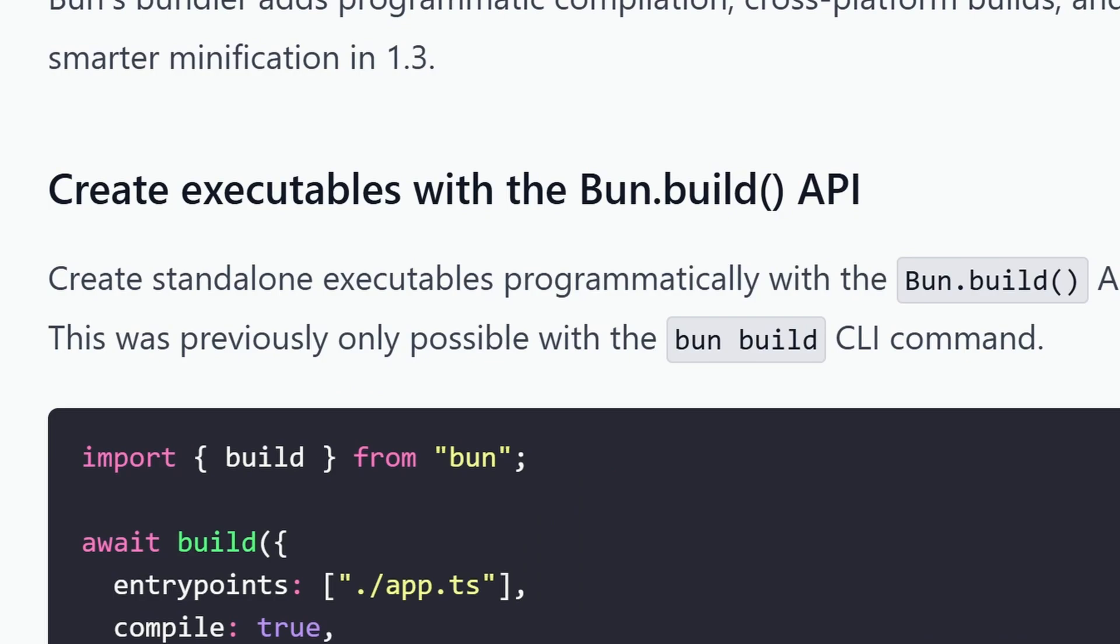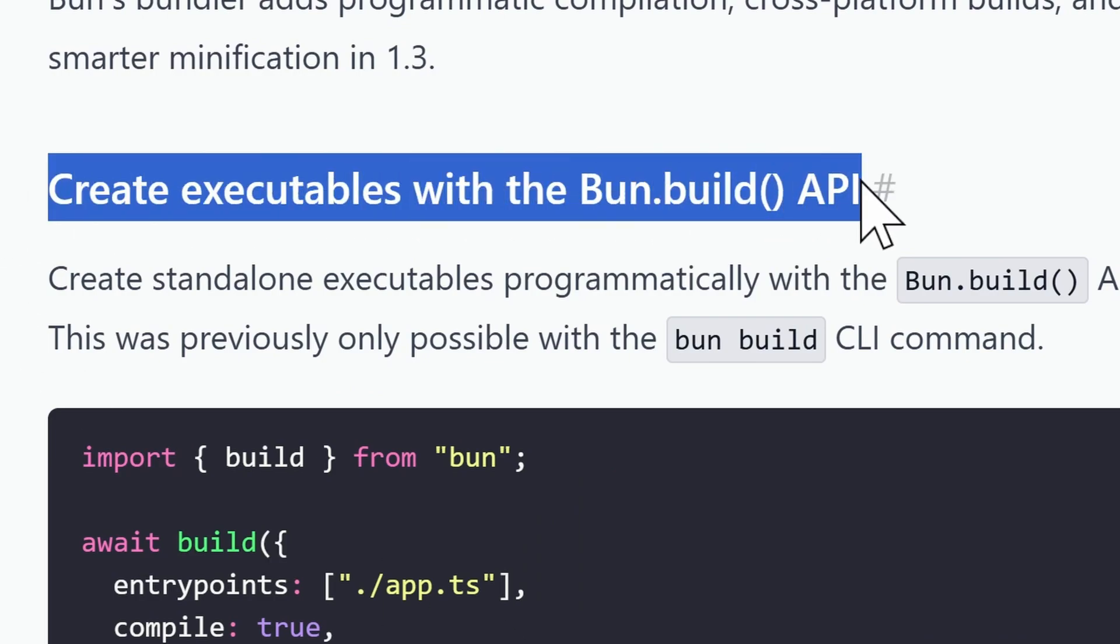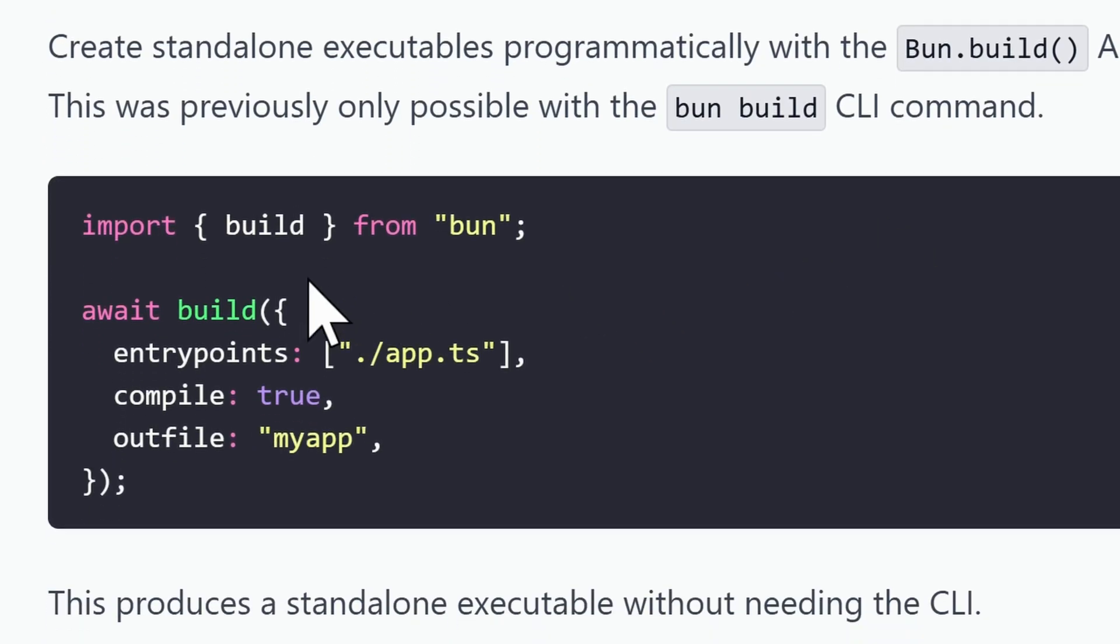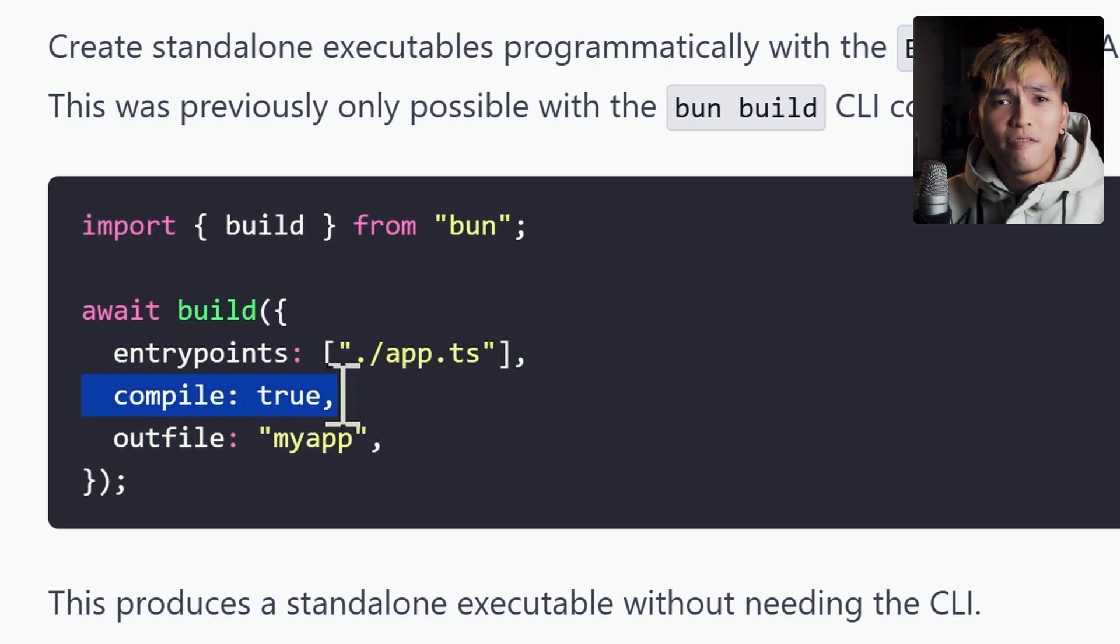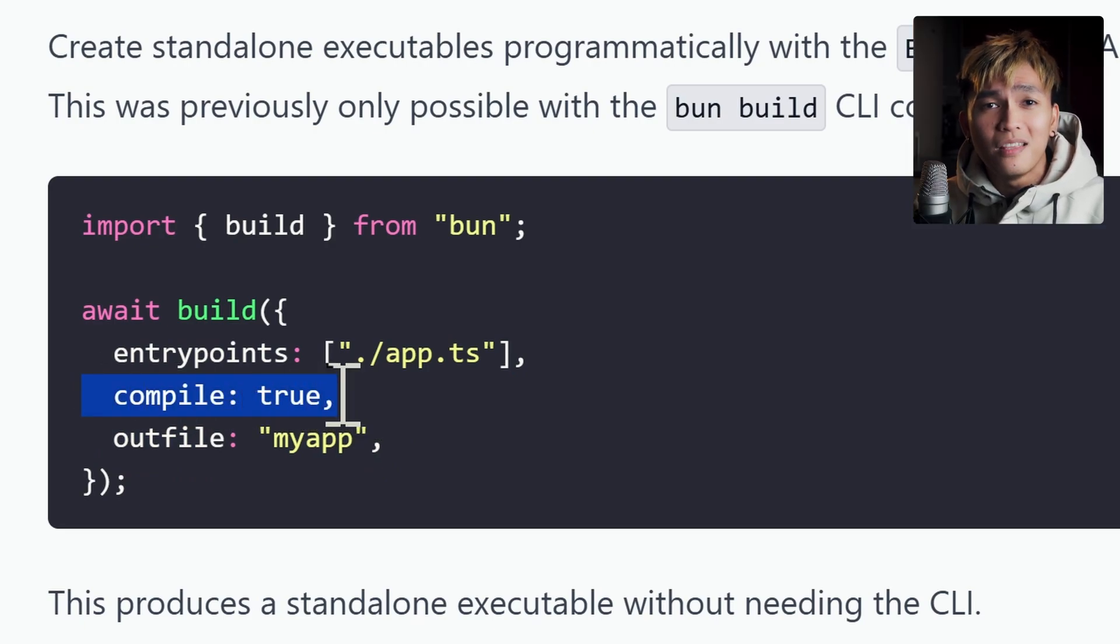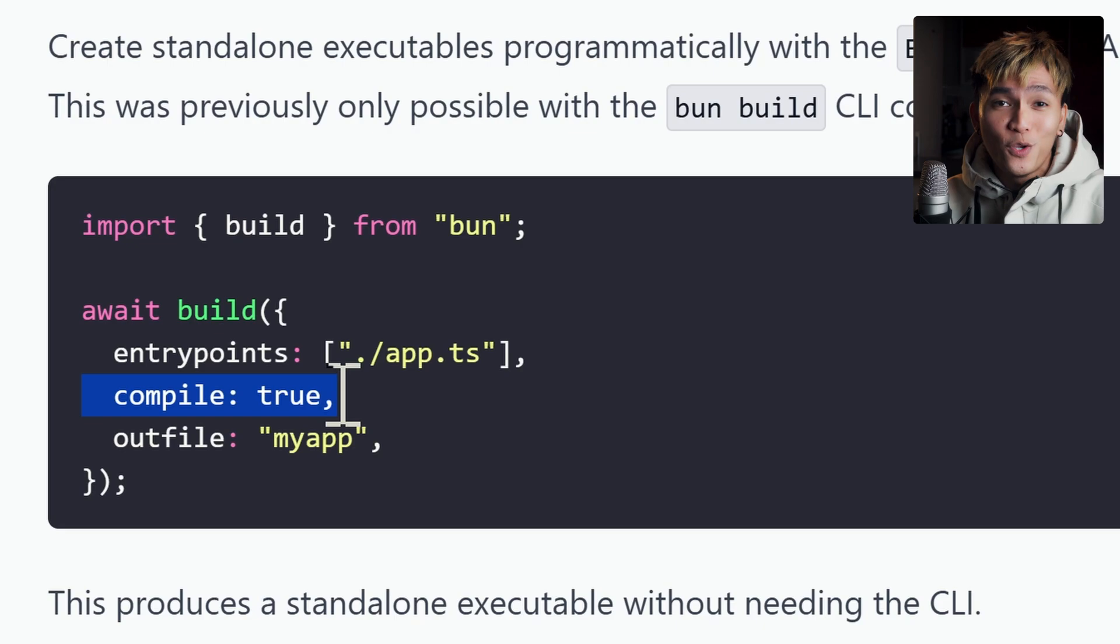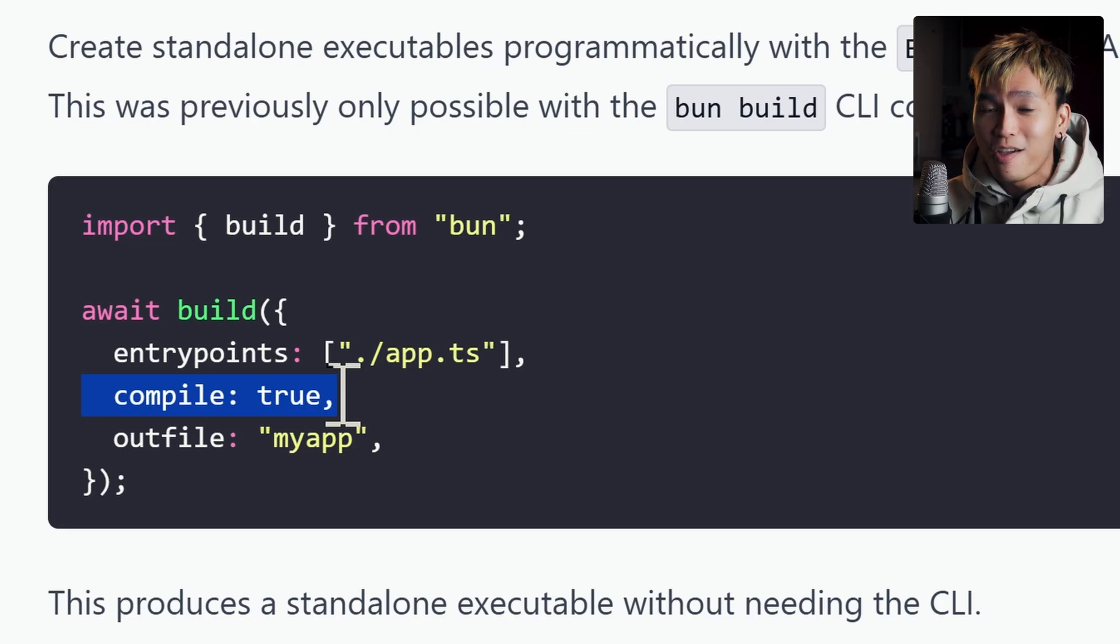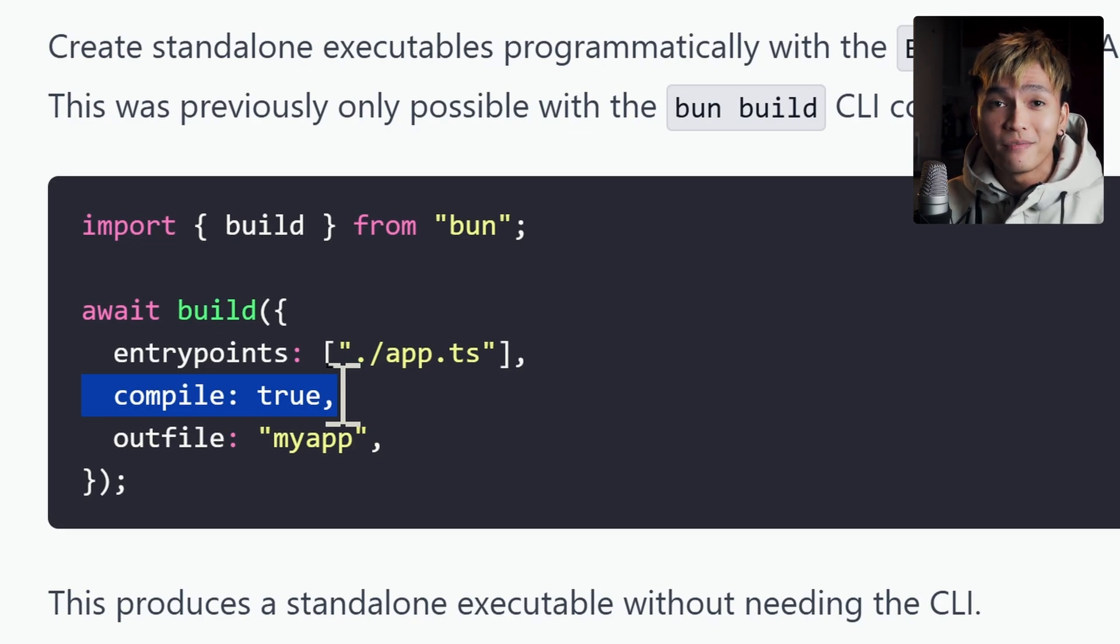If somehow you don't want to use the Bun CLI, you can just build your apps programmatically using the build API. You just need to import the build function and specify the entry points and the out file and set the compile property to true. I honestly have no idea why this is needed or who would want this. So if you guys know, let me know in the comments below. I'm honestly curious.